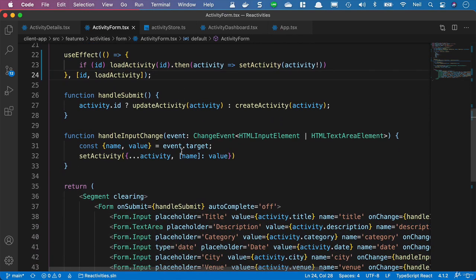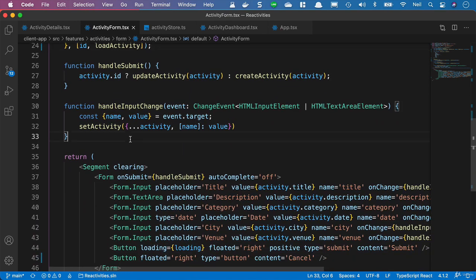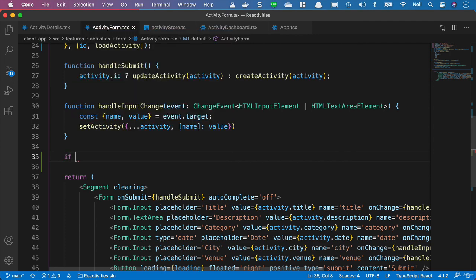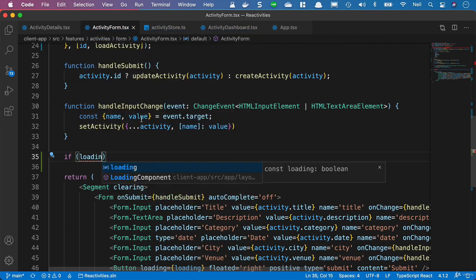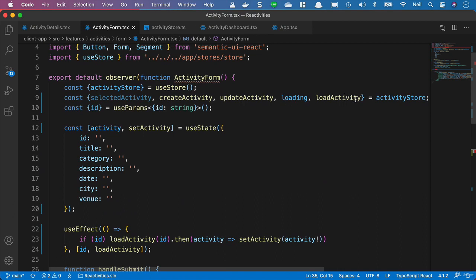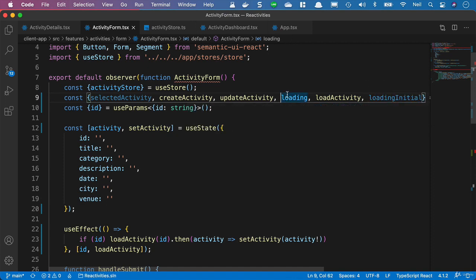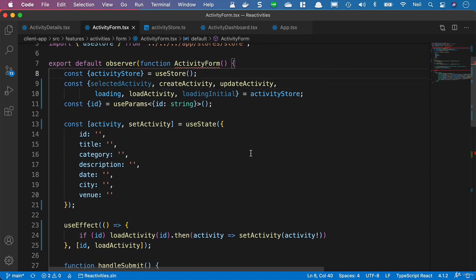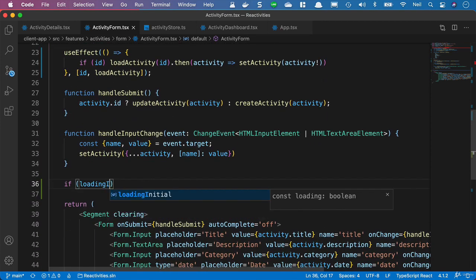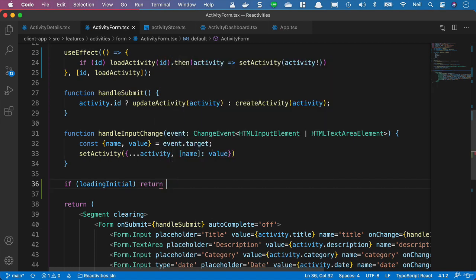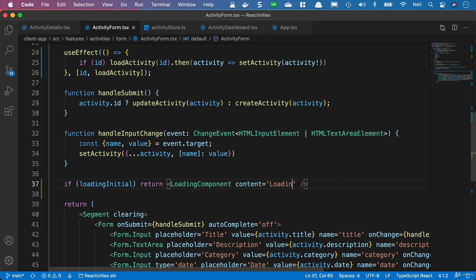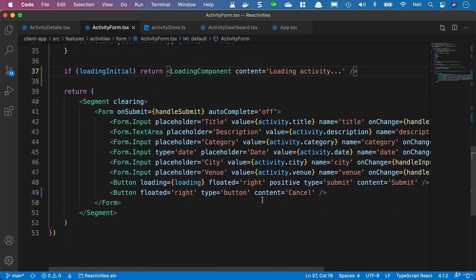We should also add an if statement to check whether we're loading. We bring in loadingInitial from the activity store and add it to the destructured props. Then we say: if loadingInitial, return the loading component with content set to 'Loading activity...'. The rest of the code stays the same.